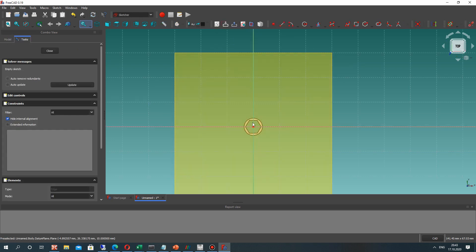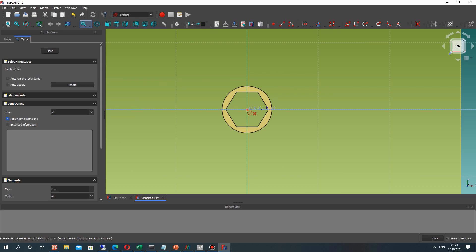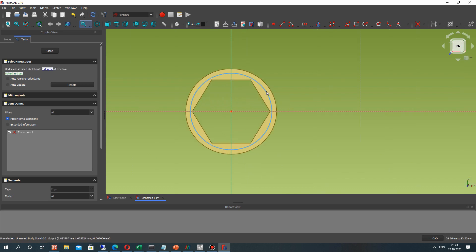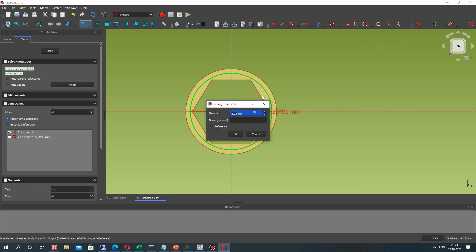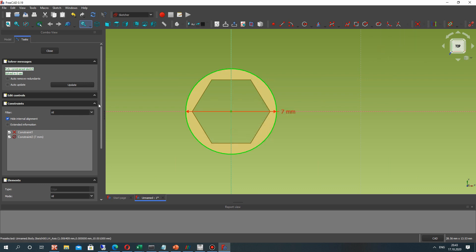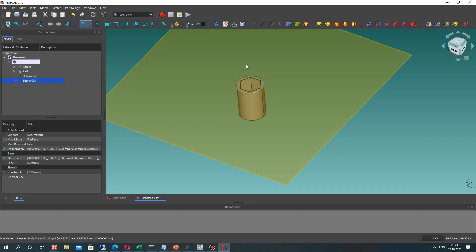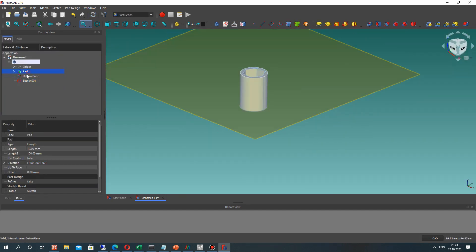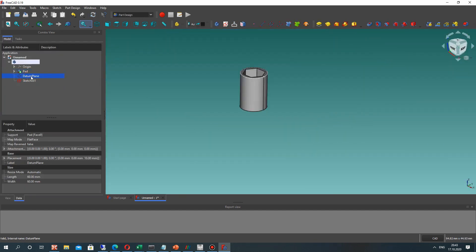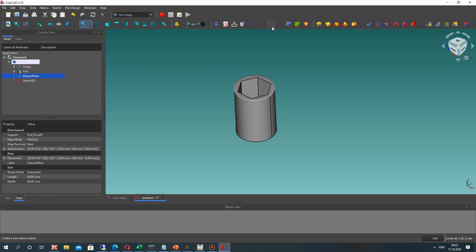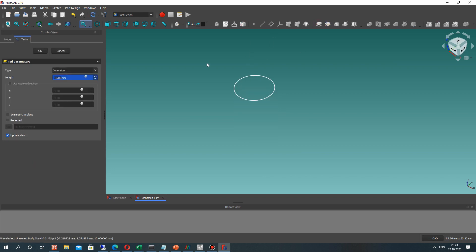On this datum plane let's create a 2D sketch. On this sketch we have to create one more circle with 7 mm. Let's close the sketch and we can hide the datum plane in the bottom panel.